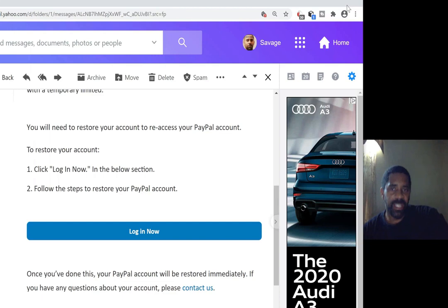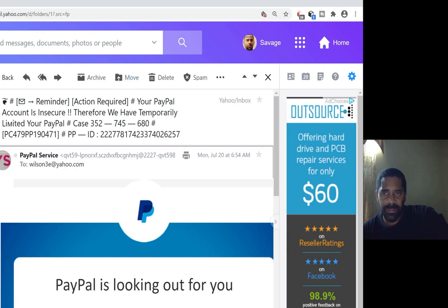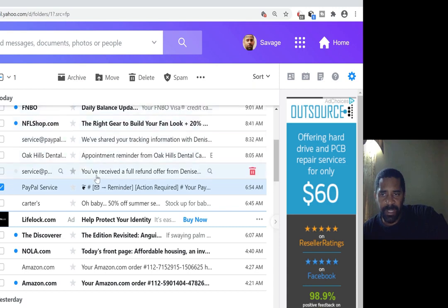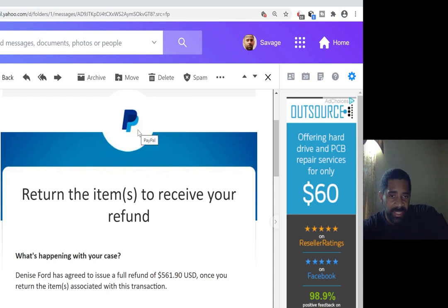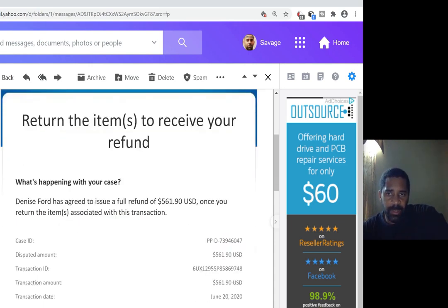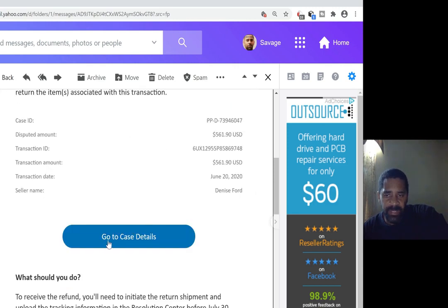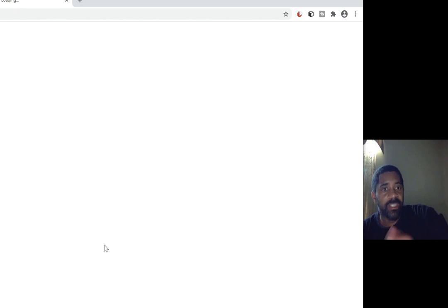I'm going to close the incognito window and take a look at a real PayPal email. As you can see, it has the PayPal logo, and you have stuff that actually works — like 'Go to case details.' And at the bottom, the help and contact information actually takes you to the real PayPal page.